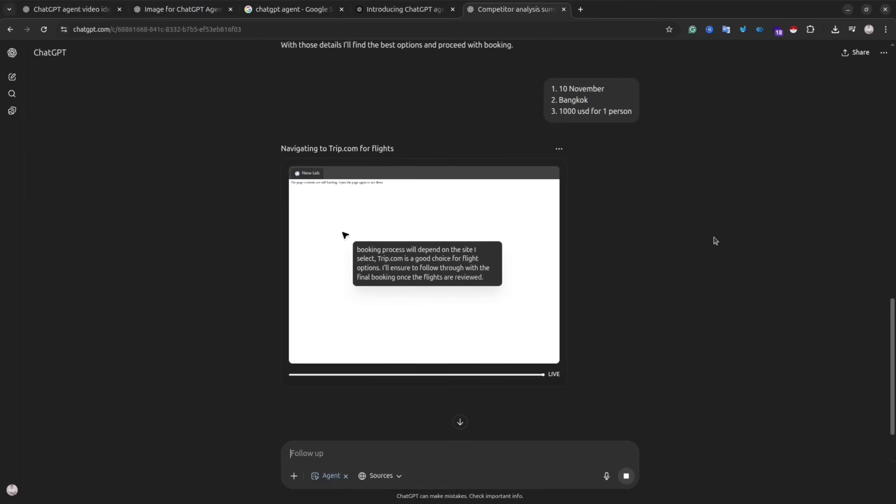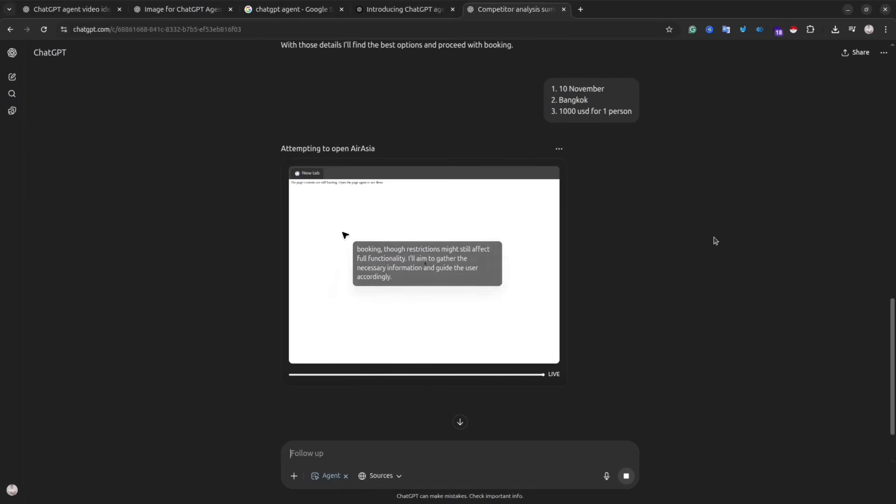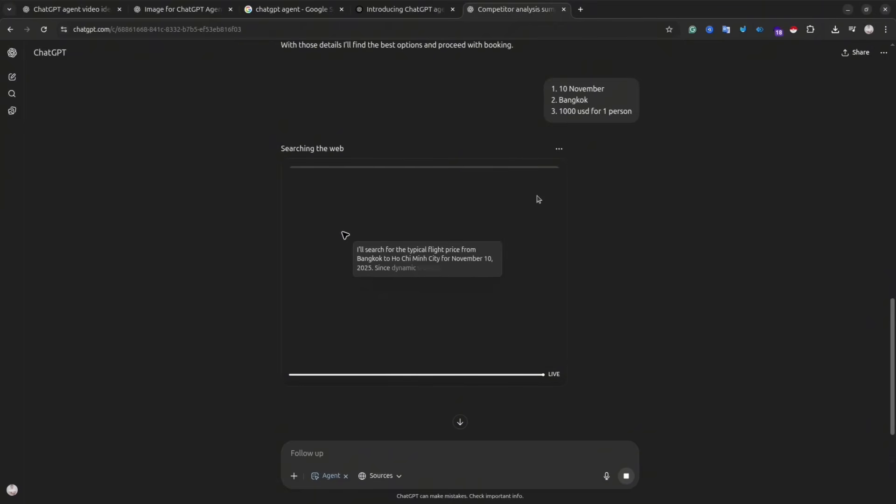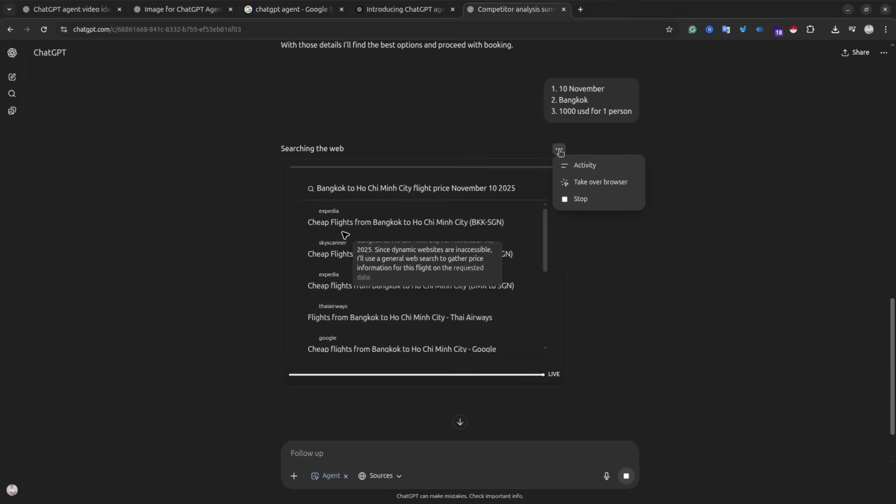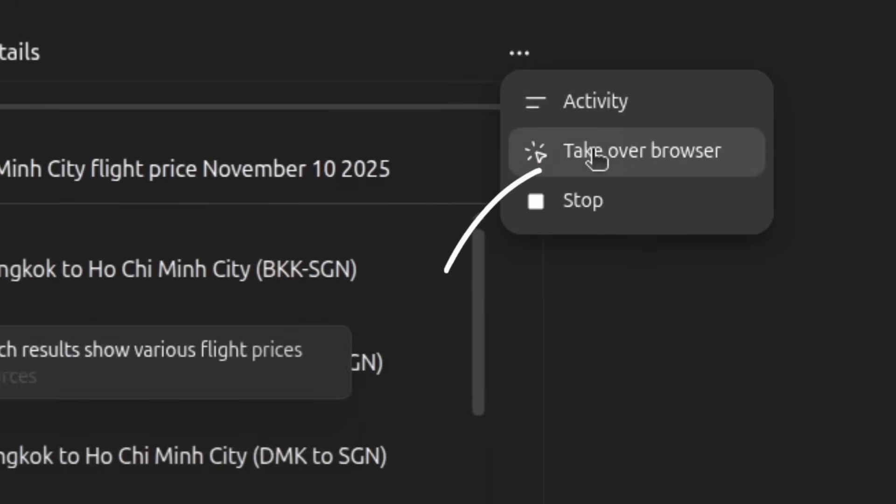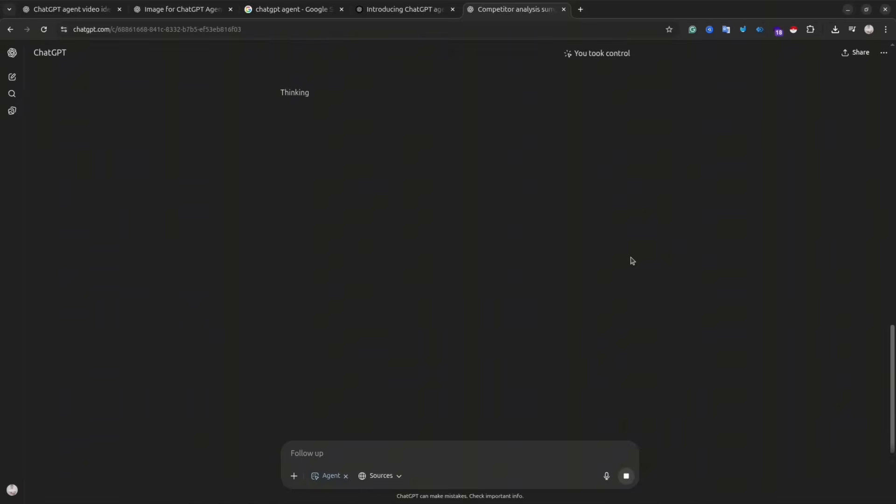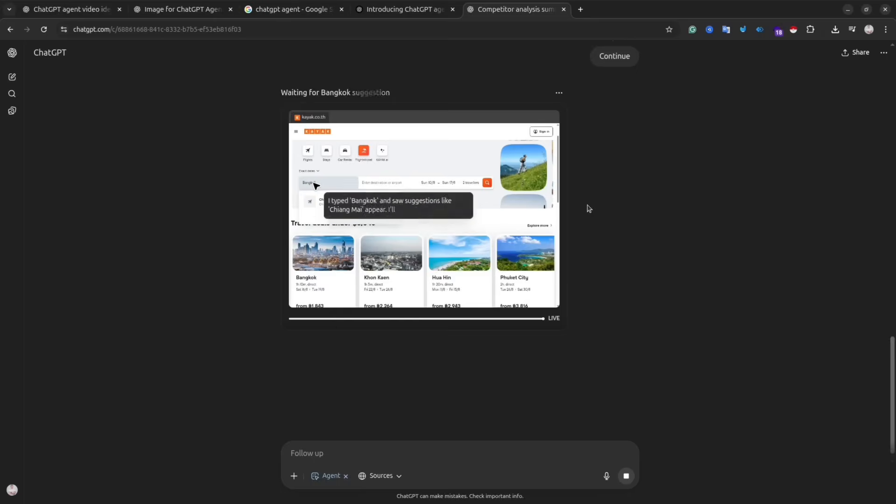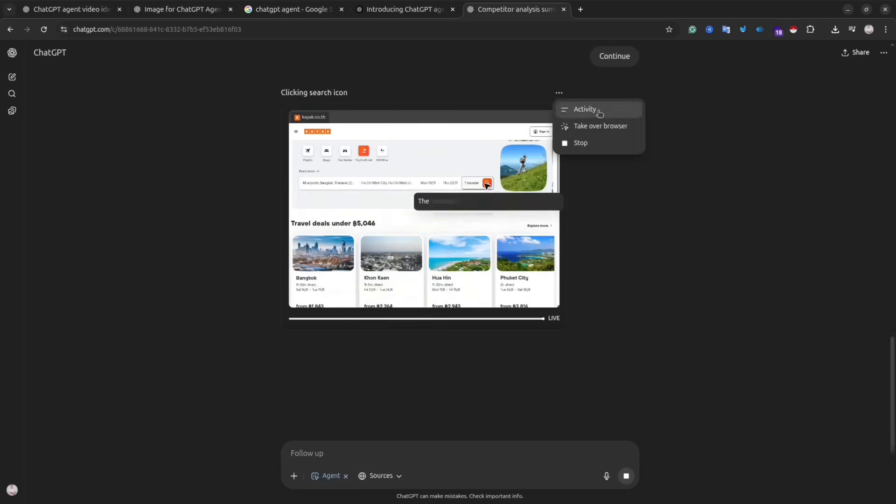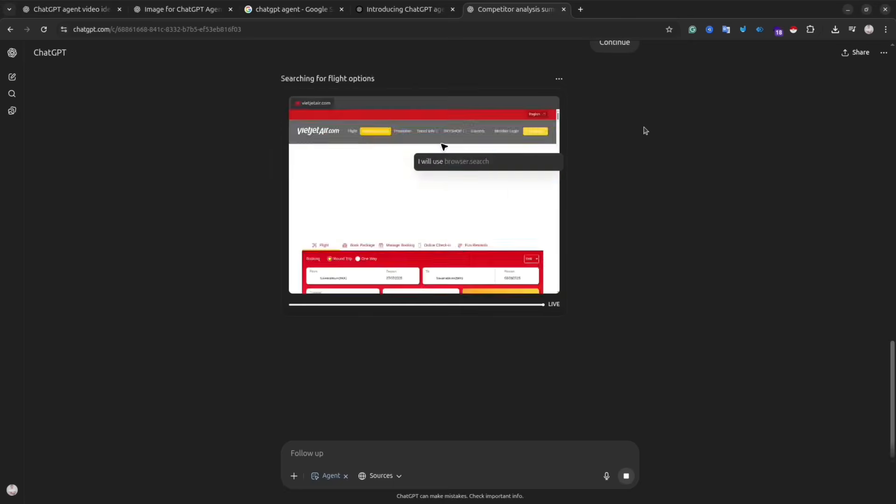And you can see what the agent is actually doing right now. I think this kind of transparency is pretty good, because if you see something is going wrong, you can stop the agent, take over the screen, adjust something there.